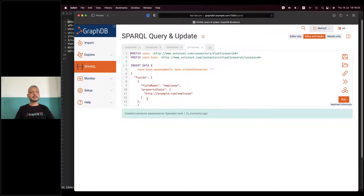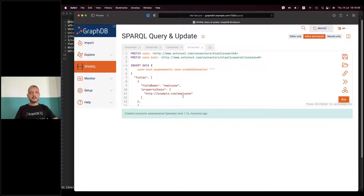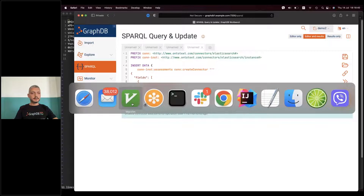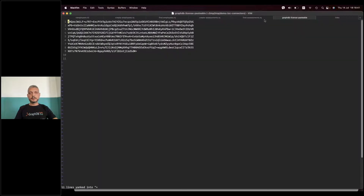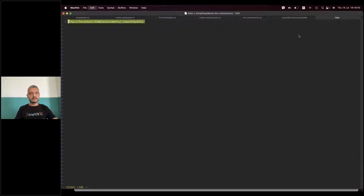Now I can go back to the SPARQL editor and retry — and now it succeeds. If we go back to the home screen we can check that the license is now GraphDB Enterprise Edition. I just upgraded to GraphDB Enterprise without even restarting GraphDB and without installing anything else. In GraphDB 9 I would have had to install a different piece of software, create my repository again, and import my data again before I could continue.